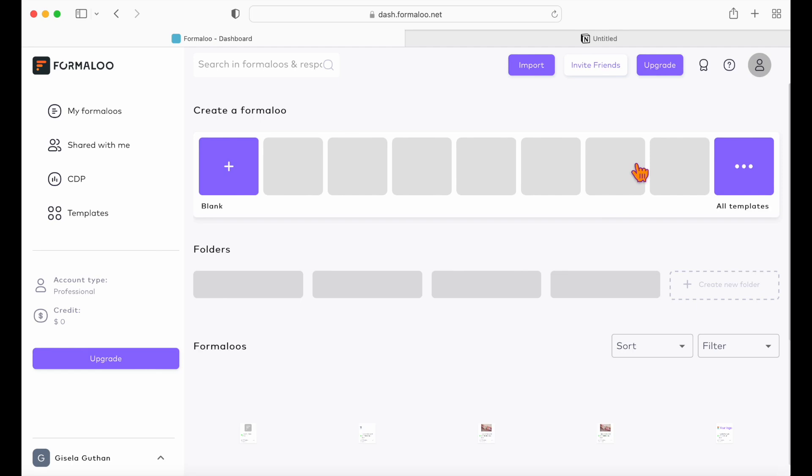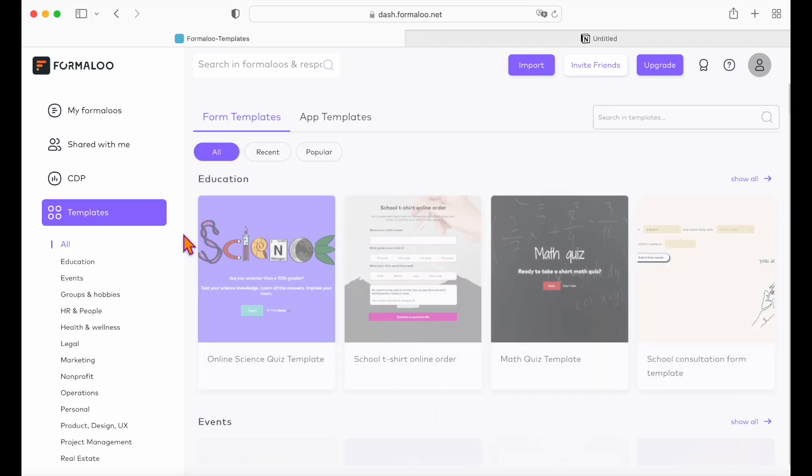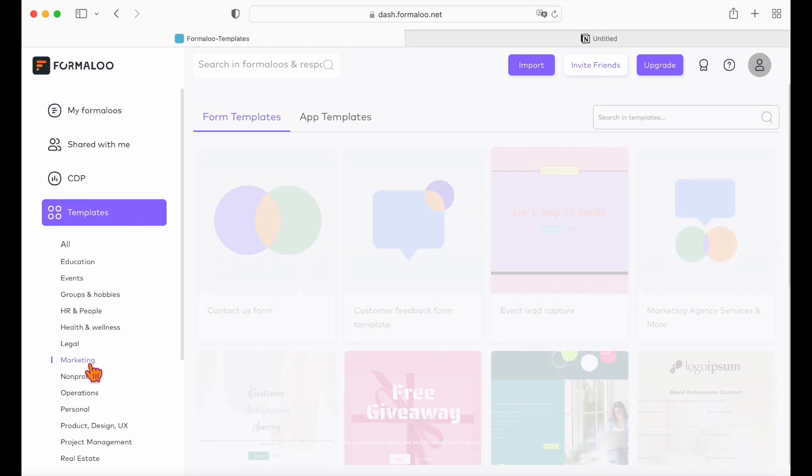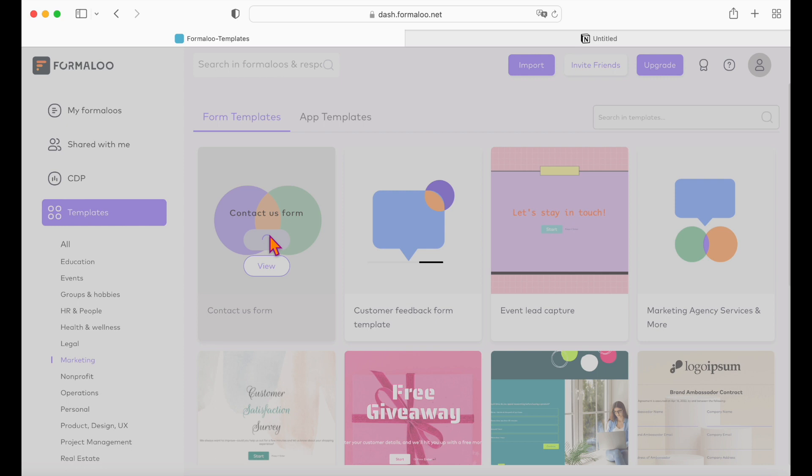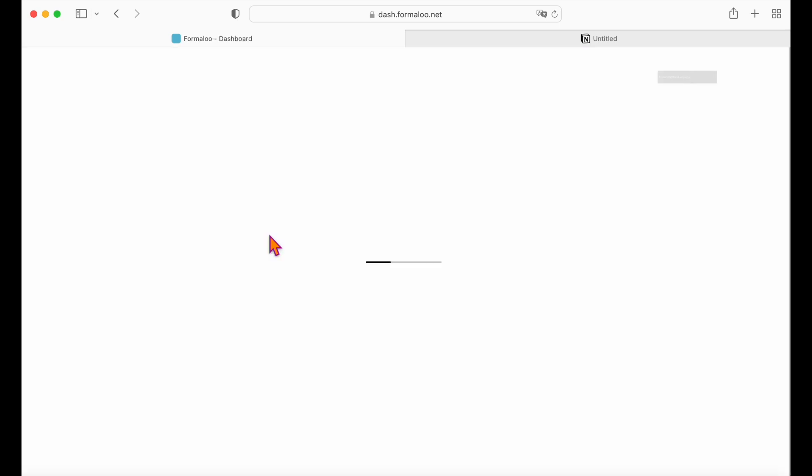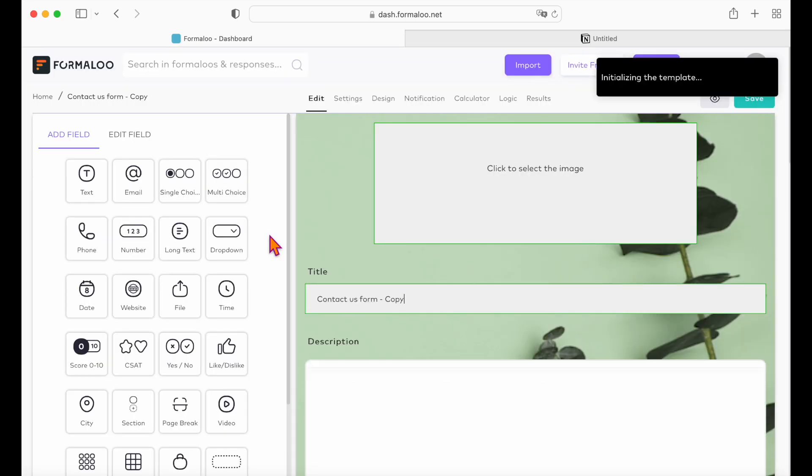Start with creating your form using one of the ready-to-use templates. Check out the description below to get a link to it. Choose the form you want and click edit.